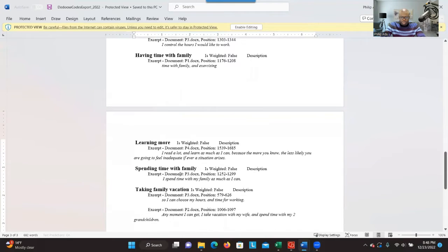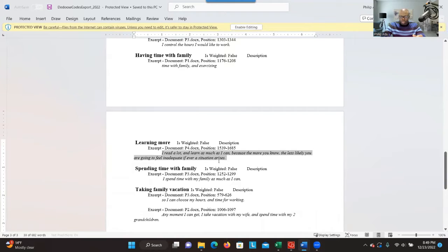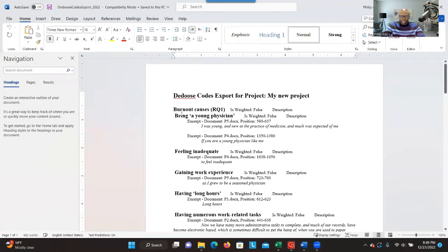The document shows the assets and also the respective codes that were generated. This is useful because sometimes you want to know the assets connected to each code. All these are codes and under each you can see the assets. This will be especially useful when you're writing your findings and want to quote participants — you can look at this document, select significant information, and use it to support the themes you have. However, if you want to do the categorization, this format is a bit challenging because we want to focus only on the codes.